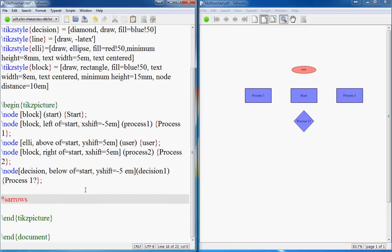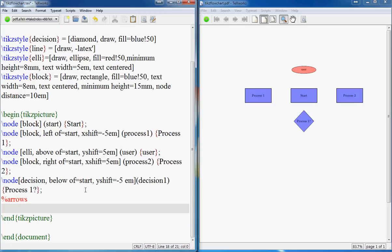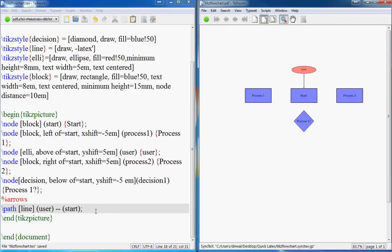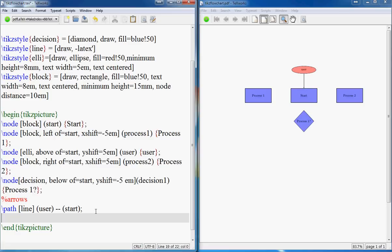We'll only draw arrows now. From user to start: you use 'path' with the arrow line style, specify the starting node — 'user' — and the destination — 'start'. It will draw a line with an arrowhead from user to start. That's it.